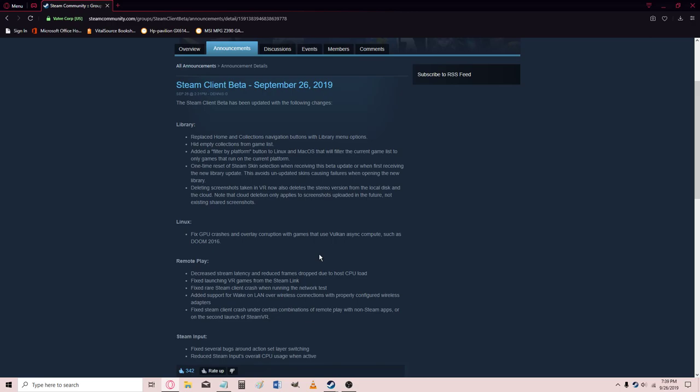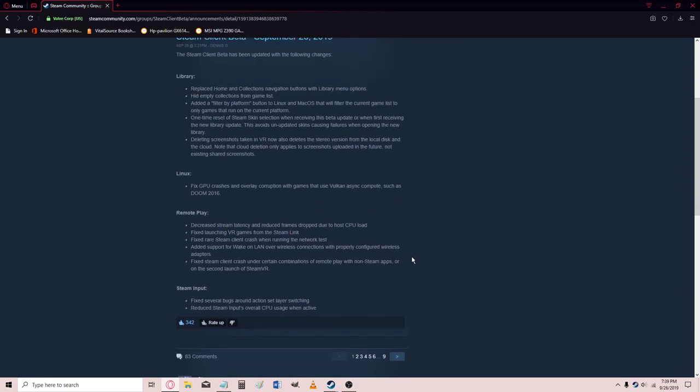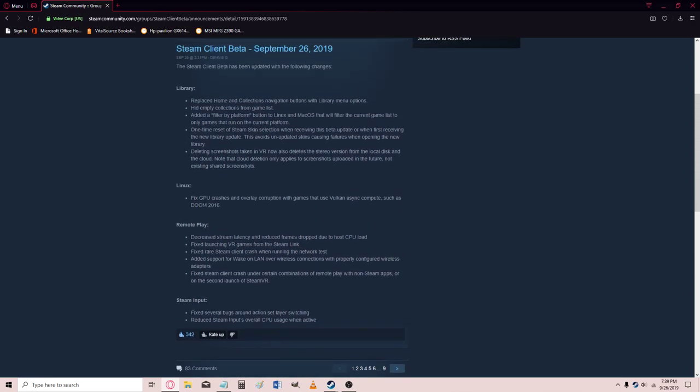Okay. Fix GPU crashes and overlay corruptions for that. Okay, so this was worth ruining my competitive CSGO match for. Alright,